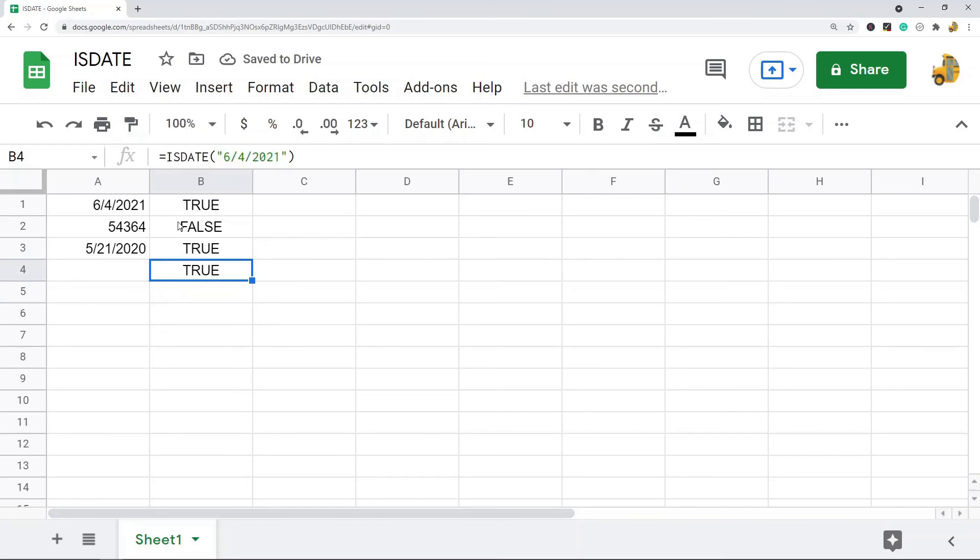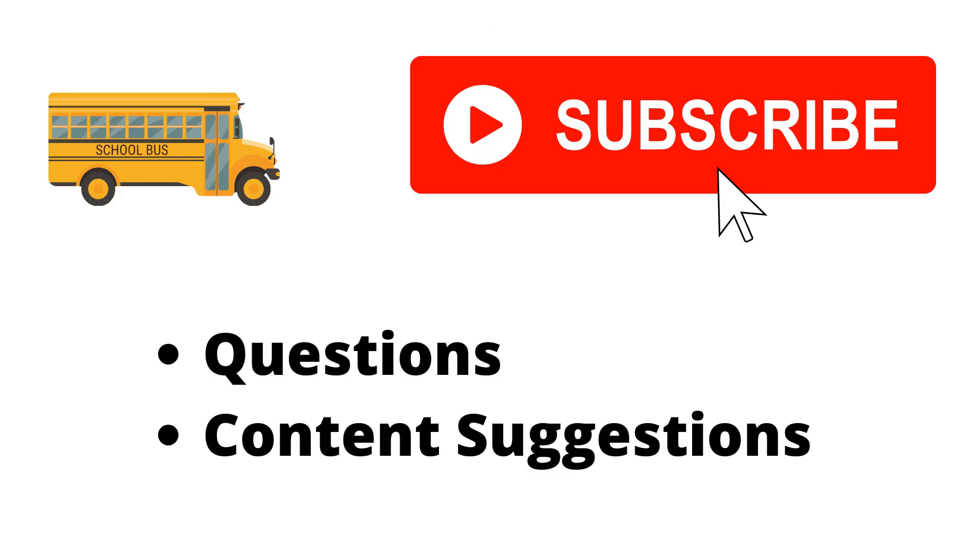So this is a very simple function to use. It shouldn't really take that much for you to get it down. Thank you for watching the video. If you haven't already, make sure to hit the subscribe button. If you have any questions or content suggestions, just let me know in the comments and I'll try my best to answer everyone.